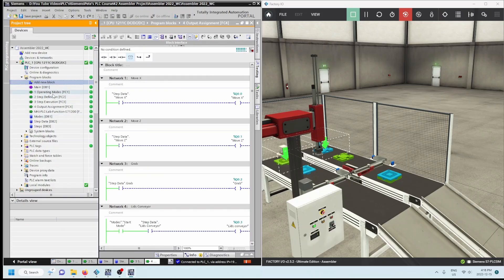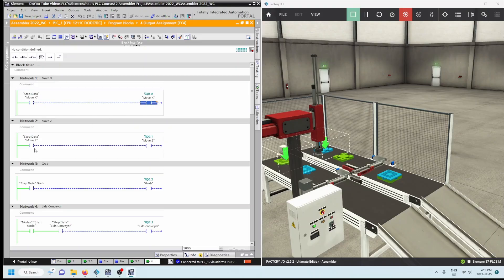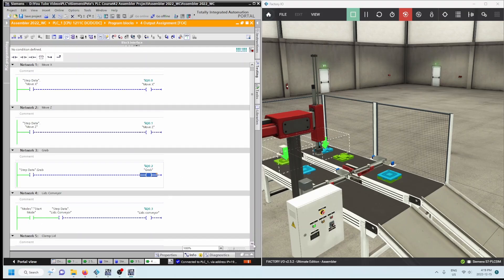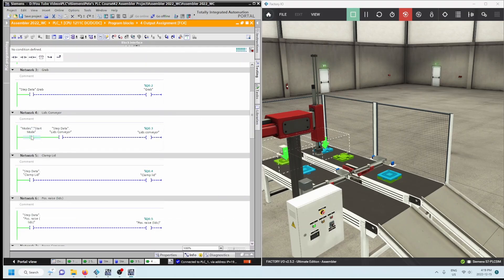Separating everything into functions really simplified my program. I did my operating modes, defined each step, did the step execution — which was probably the hardest because of timing — and step definition was difficult too. But timers were needed in step execution. The output assignment was the easiest part: when this is true this is on, when this is true this is on. For grab: step data 'grab' is true, grab is on at Q0.2. For lids conveyor: start mode is true and lids conveyor is true in step data, then turn on Q0.3.